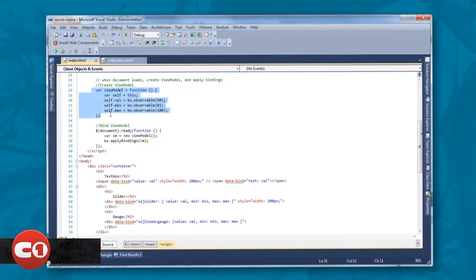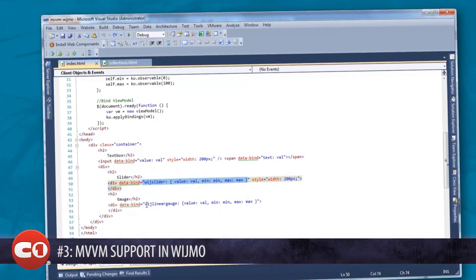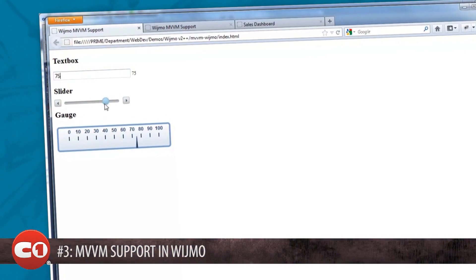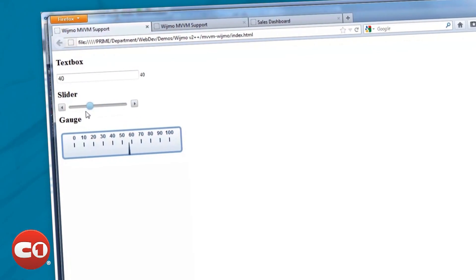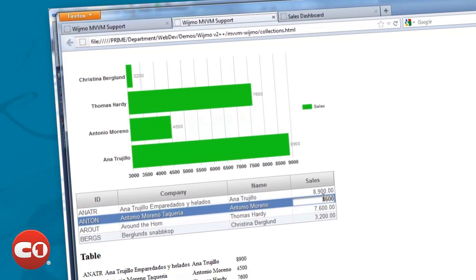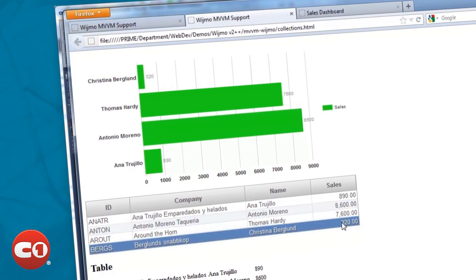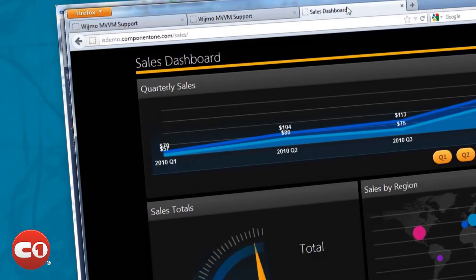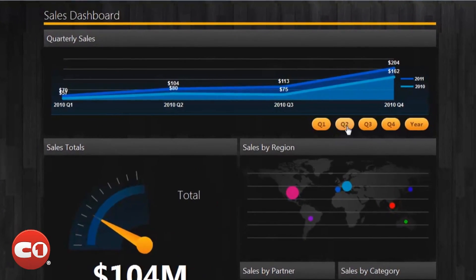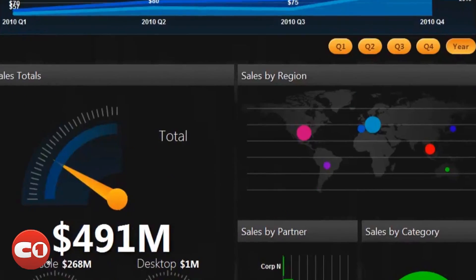At number 3 we have MVVM support in WIJMO. We chose to adopt Knockout as our officially supported MVVM library. WIJMO has a Knockout integration library that provides seamless support for Model View View Model in each WIJMO widget. We also included support for each jQuery UI widget in our library. If you are a Silverlight developer looking into HTML5, then you will feel right at home with WIJMO and Knockout.